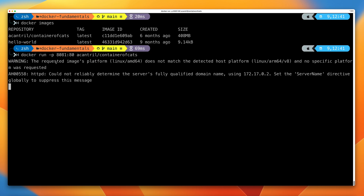Don't worry if you get some slightly different messages as part of this docker run. Because I'm recording this under macOS, it's giving us a warning that the requested image's platform is Linux/AMD64. Docker under macOS is capable of running this image, although it might be a little bit slower. Don't worry if you do or don't see this message. As long as you aren't returned to the command prompt — as long as this command is still running — you're good to go.